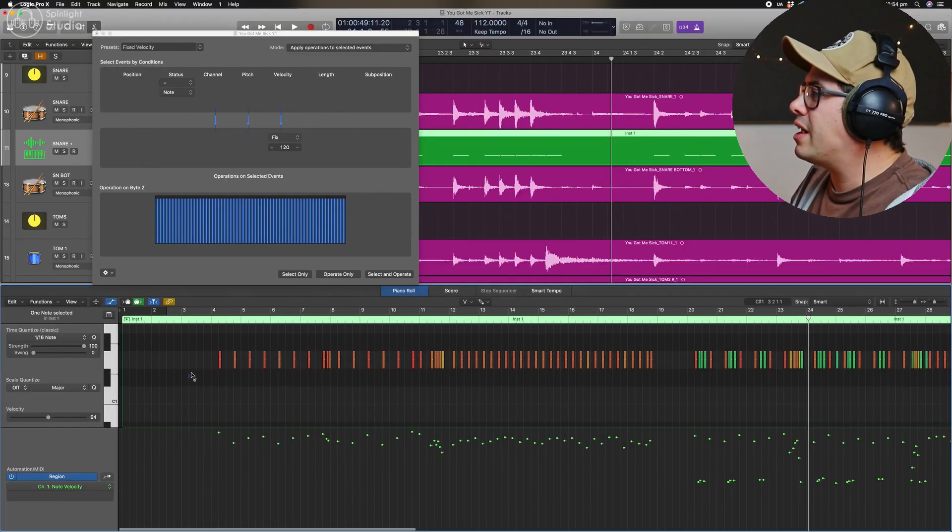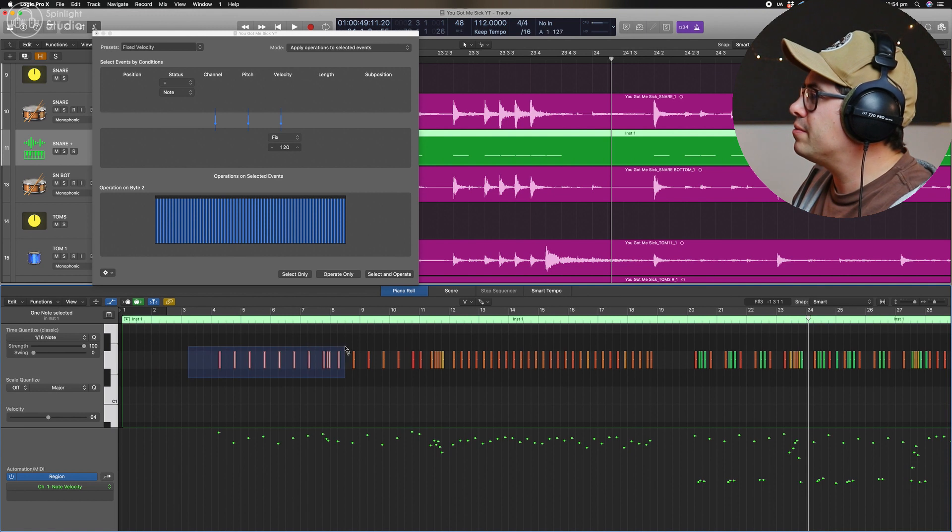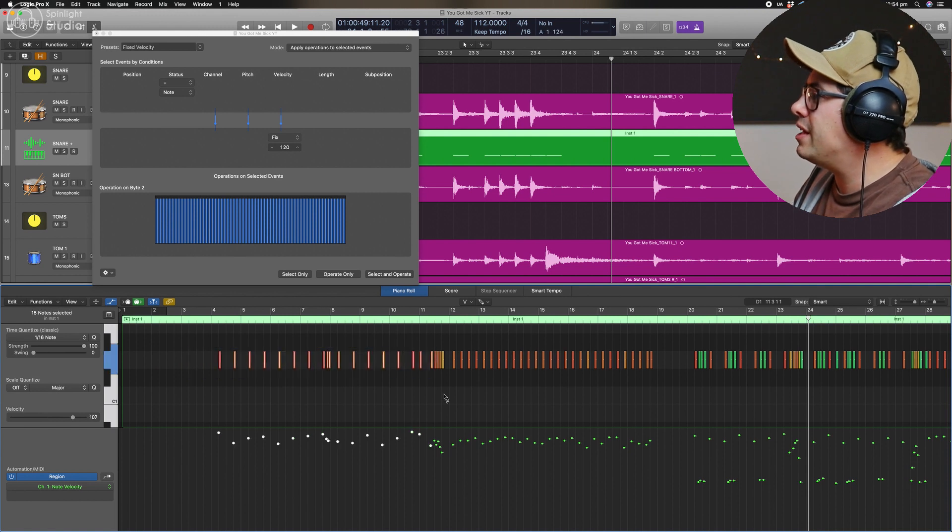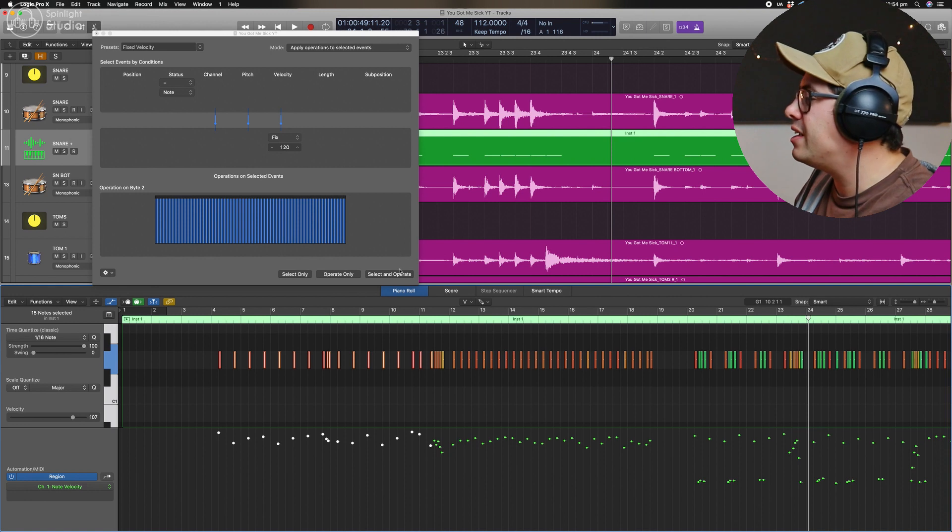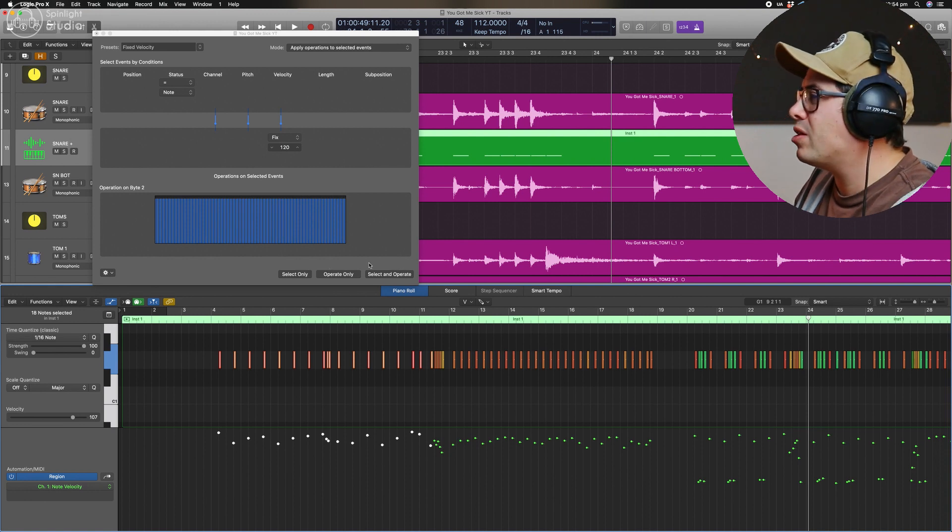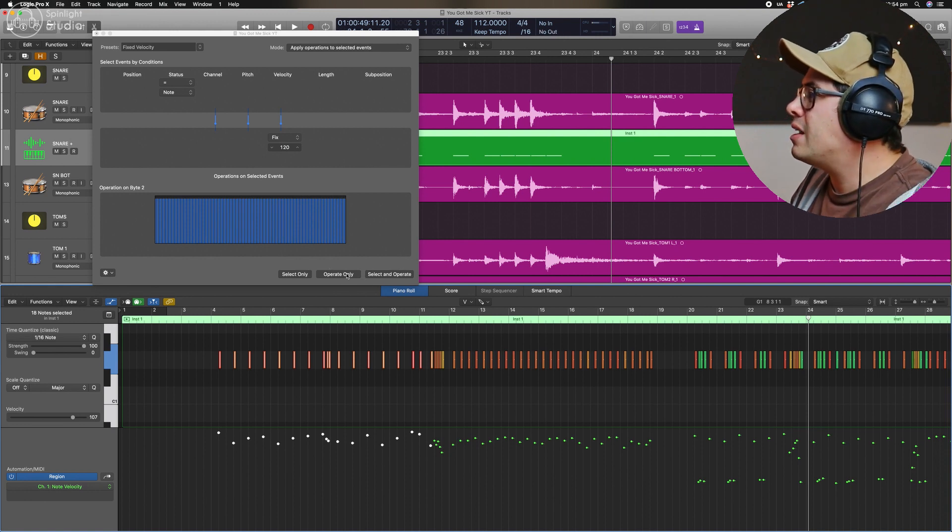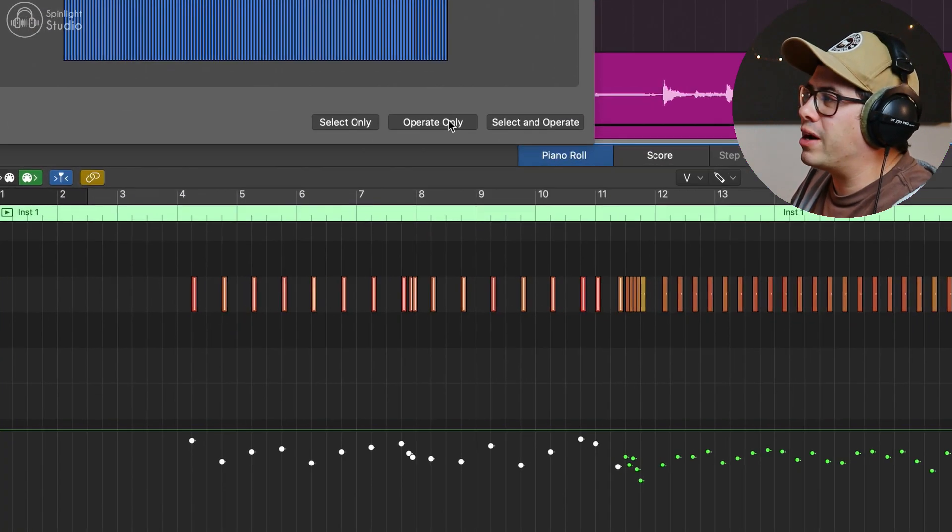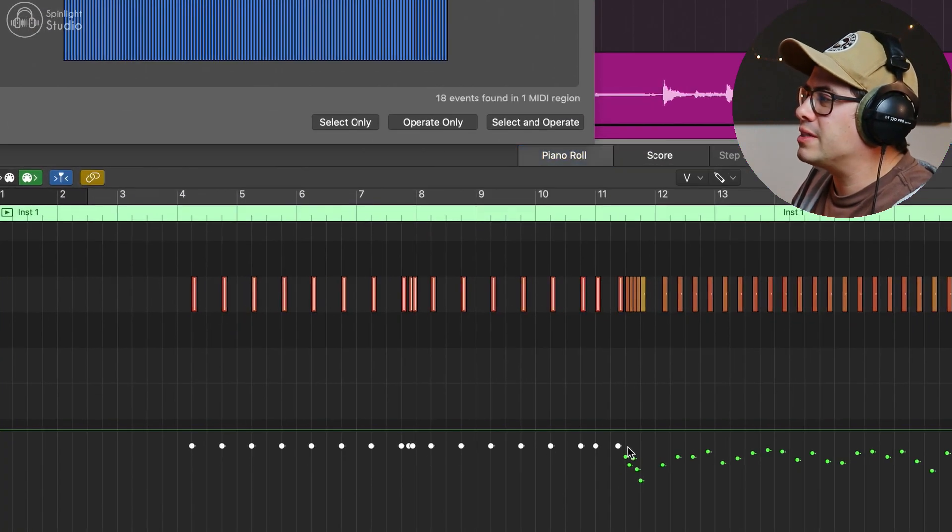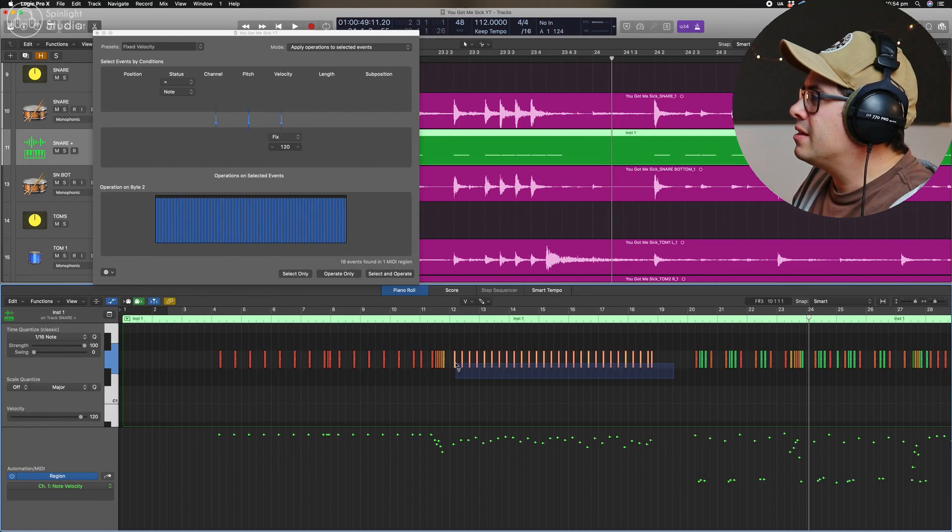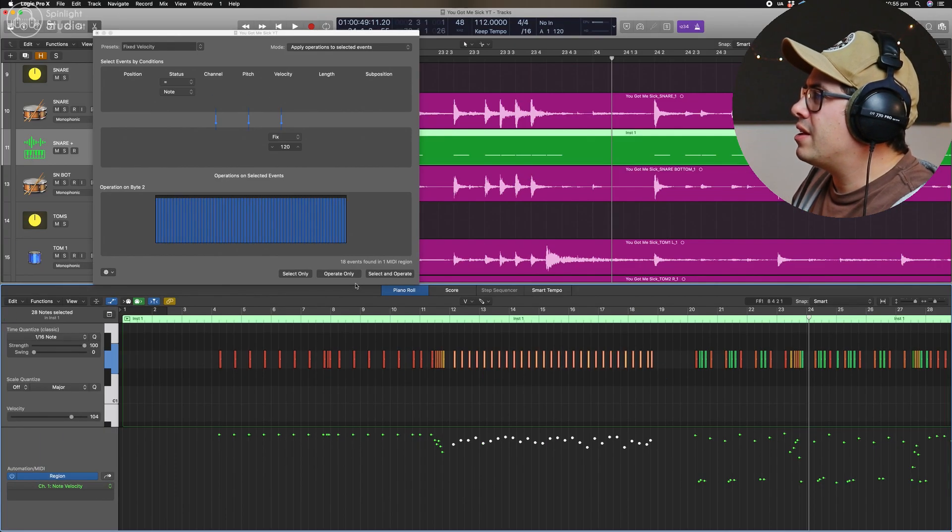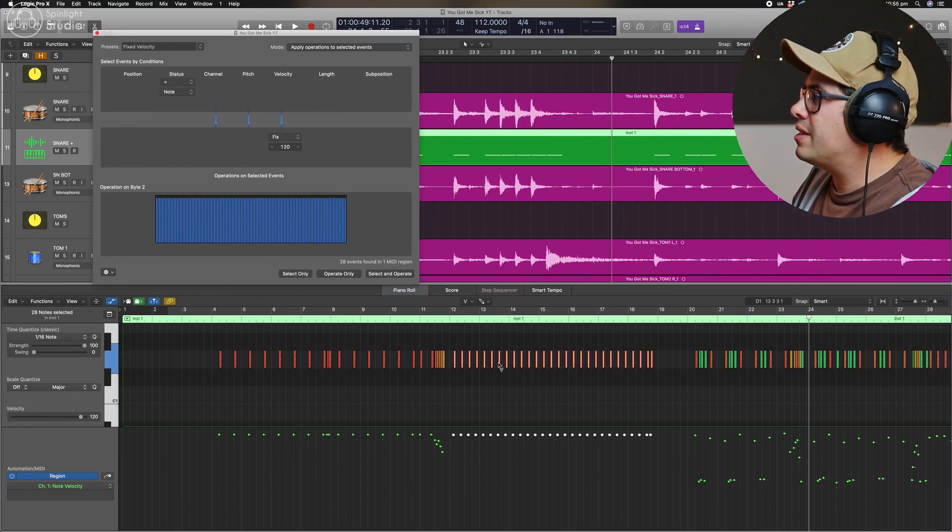Now, all we're going to do is highlight our snares, maybe leave the fill. That's where we want a bit of variation in the velocity there. And then we're going to hit operate only. And we can see that flattens these out and do that for that. And that looks pretty good.